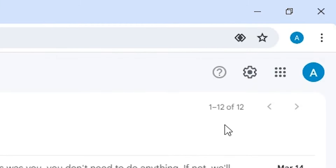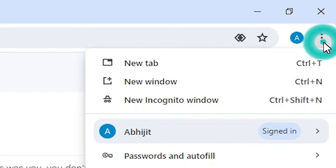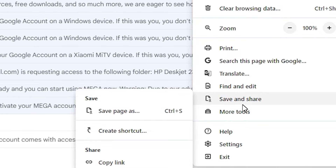After that, here we find three dots in Google Chrome. Click on these three dots. Scroll down and here we find Save and Share. Go to Save and Share.